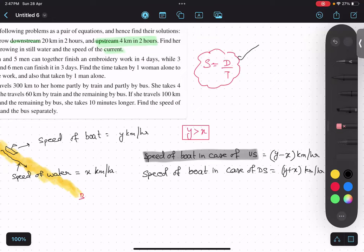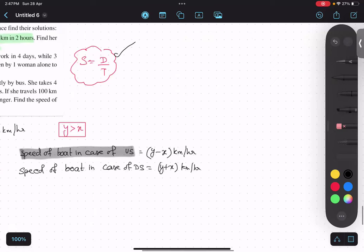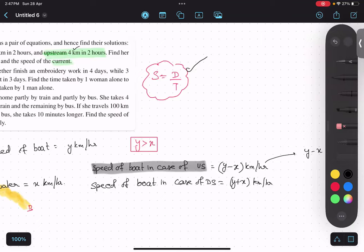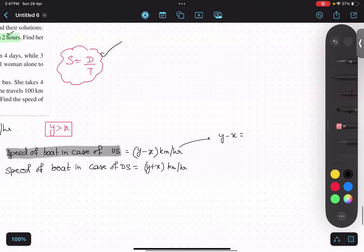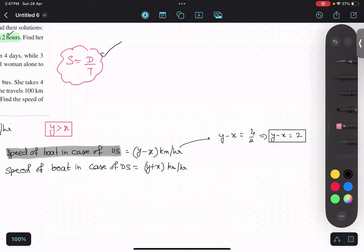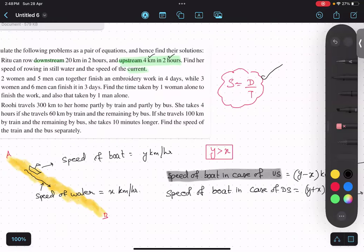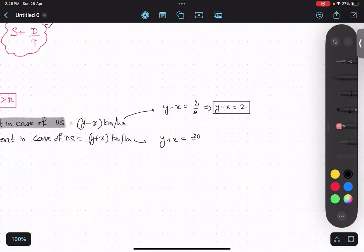Now we know speed formula is distance upon time. In the case of upstream, the speed is y minus x. The question says Ritu can row upstream 4 kilometers in 2 hours. So the equation becomes: y minus x equals 4 upon 2, which gives y minus x equals 2. In the case of downstream, the question says she can row 20 kilometers in 2 hours. So y plus x equals 20 upon 2, which gives y plus x equals 10.